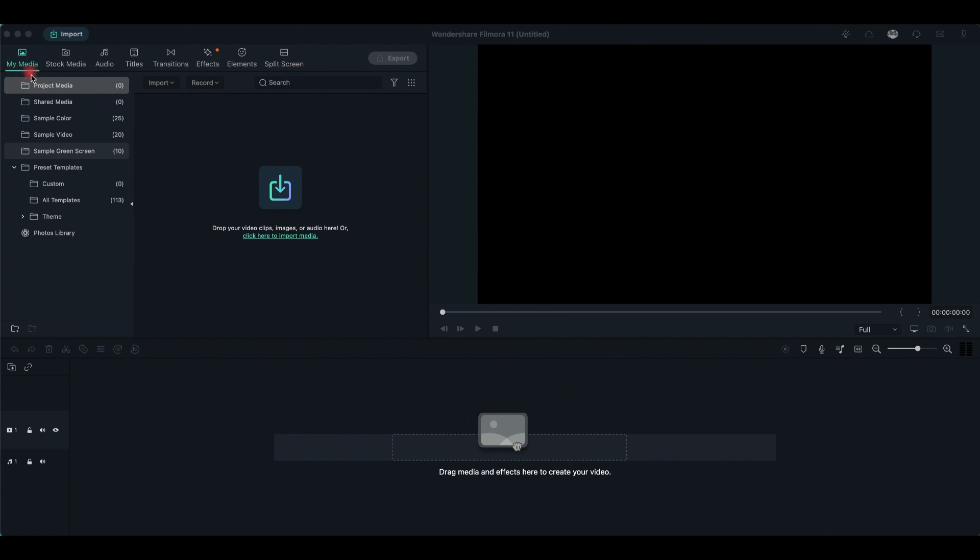If you click on the My Media tab, you will see a list where you can find all your media files for a project, different themes, and templates. Here, you can drop or import the video clips, images, and audio files you will need for your video.